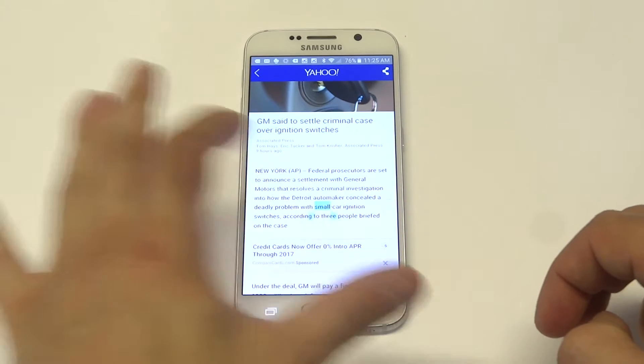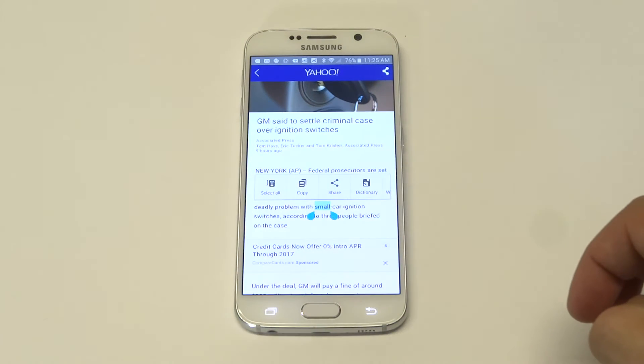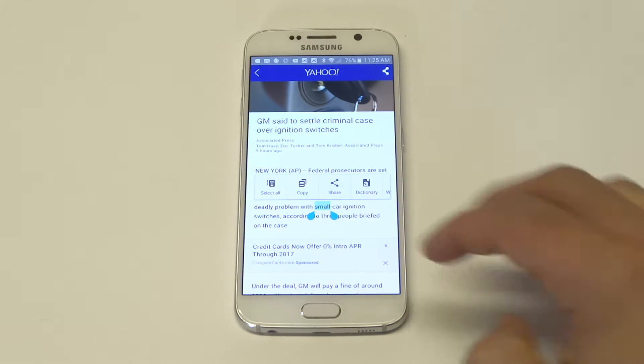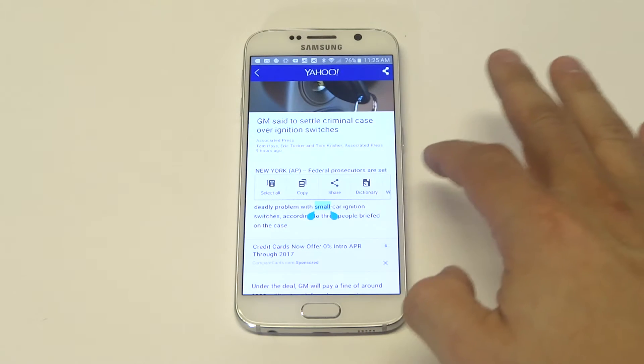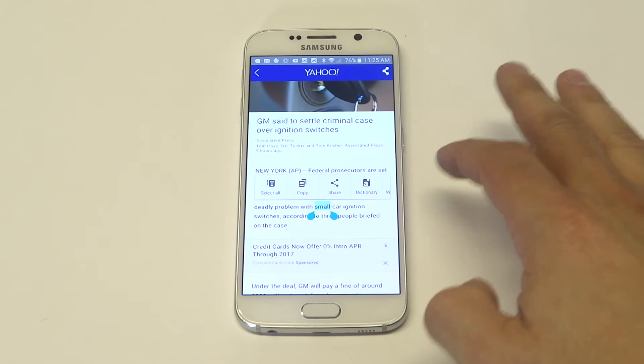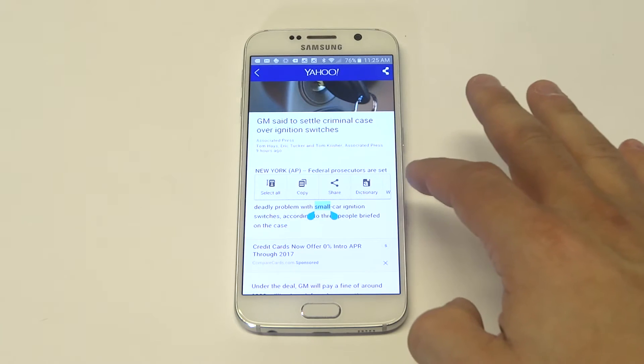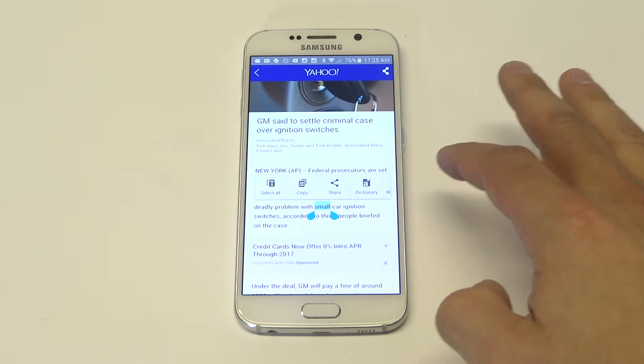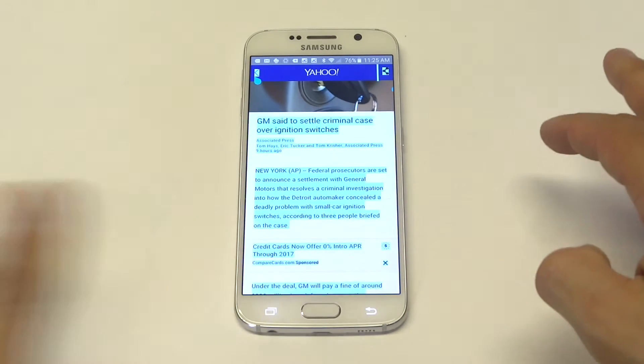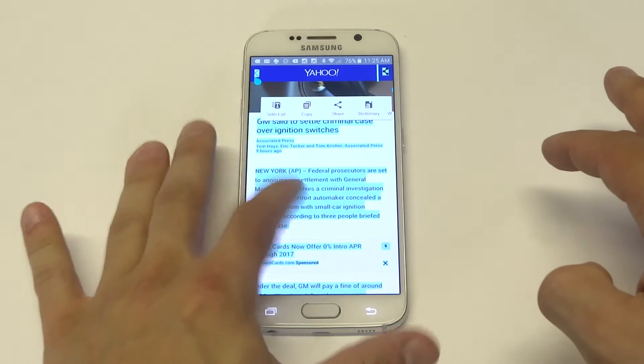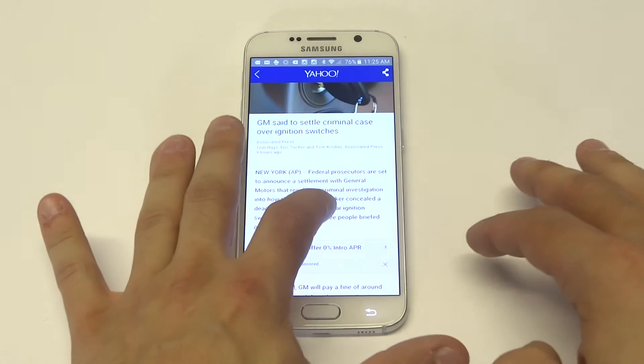So as soon as you do that, you'll get these little icons that pop up and you'll see some options at the top where you can have select all, copy, share. If you click select all, it's going to highlight everything.